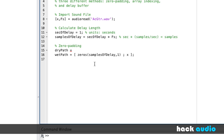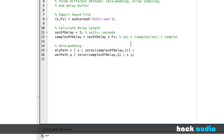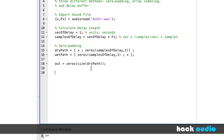For our dry path, we want our original signal but this array needs to have the same number of samples as the wet path so we can add them together. So at the end we'll put in some zeros, also as a column vector, and now we can add them together. We'll create an output signal initialized as a bunch of zeros with the same size as our dry path.